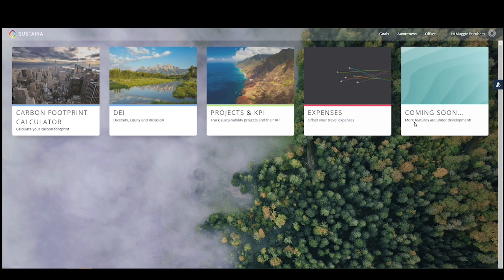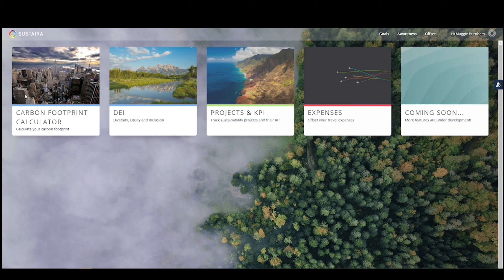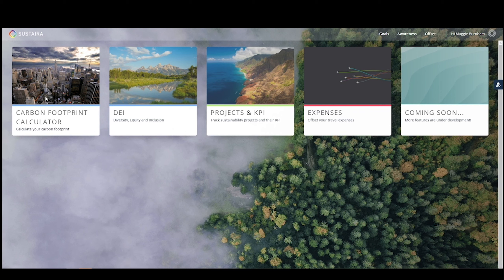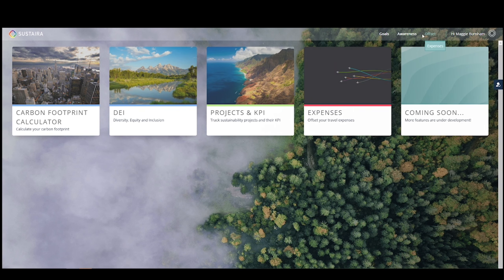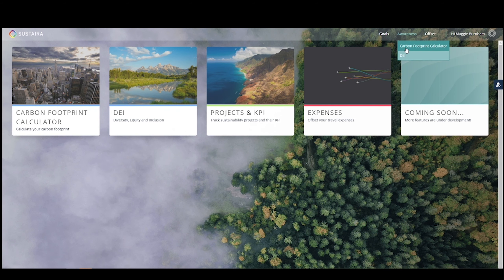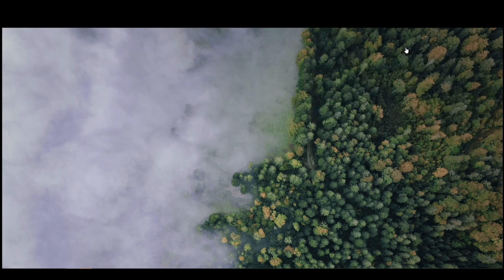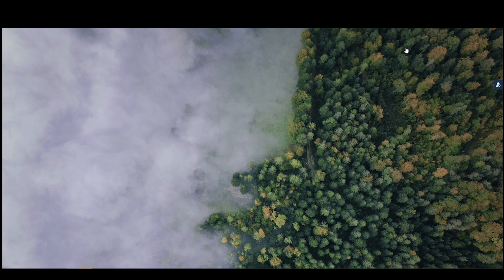To just briefly explore, you can navigate a couple different ways. Perhaps you've implemented our carbon footprint calculator. You can either simply click on the tile for that application, or you can use the navigation bar at the top right and select the carbon footprint calculator underneath awareness. No matter how you get there, once you select an application, it will immediately open.